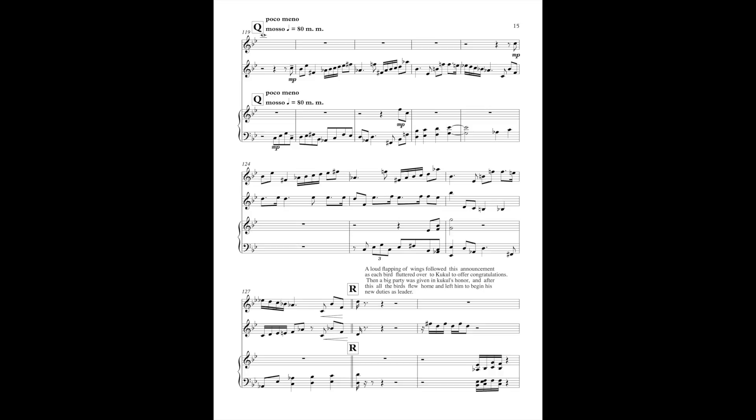A loud flapping of wings followed this announcement as each bird fluttered over to Kukul to offer congratulations. Then a big party was given in Kukul's honor, and after this, all the birds flew home and left him to begin his new duties as leader.